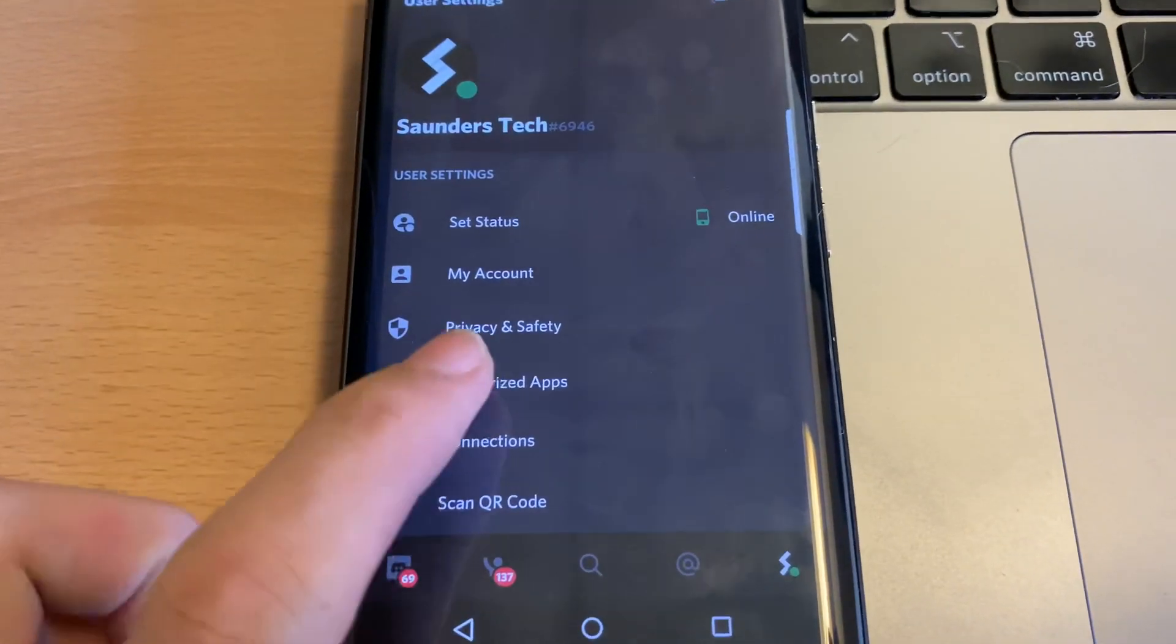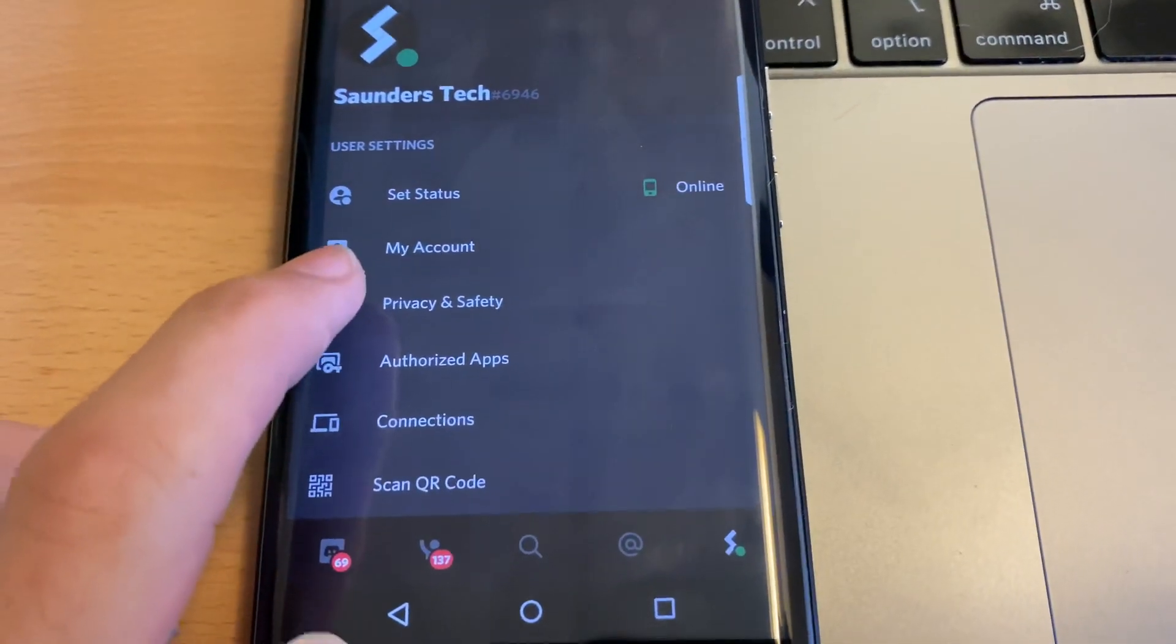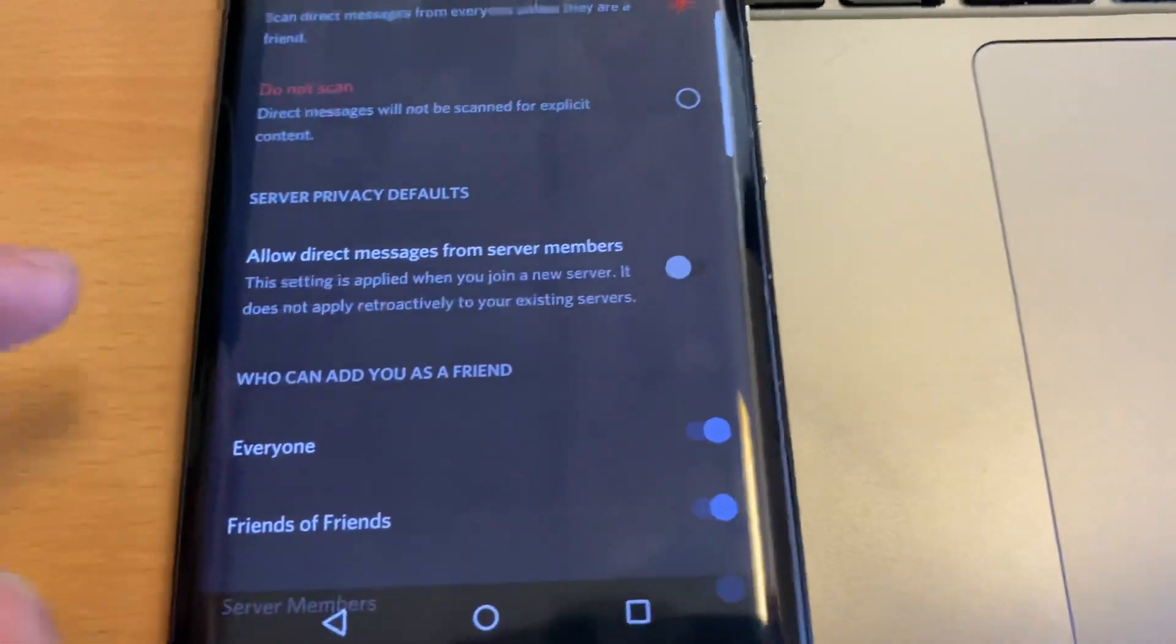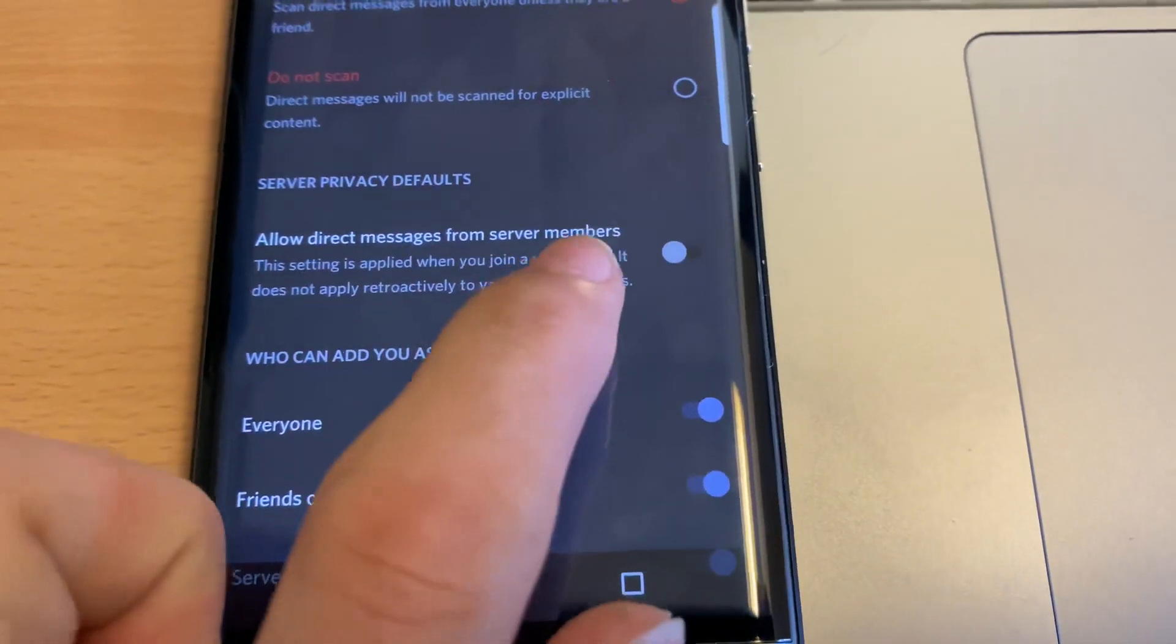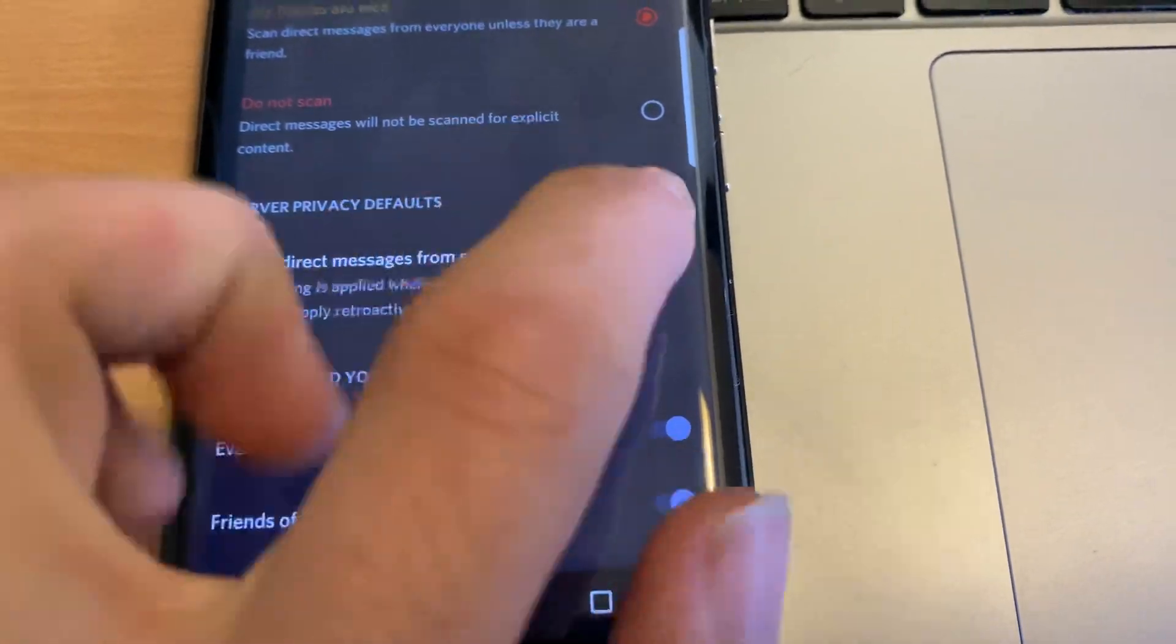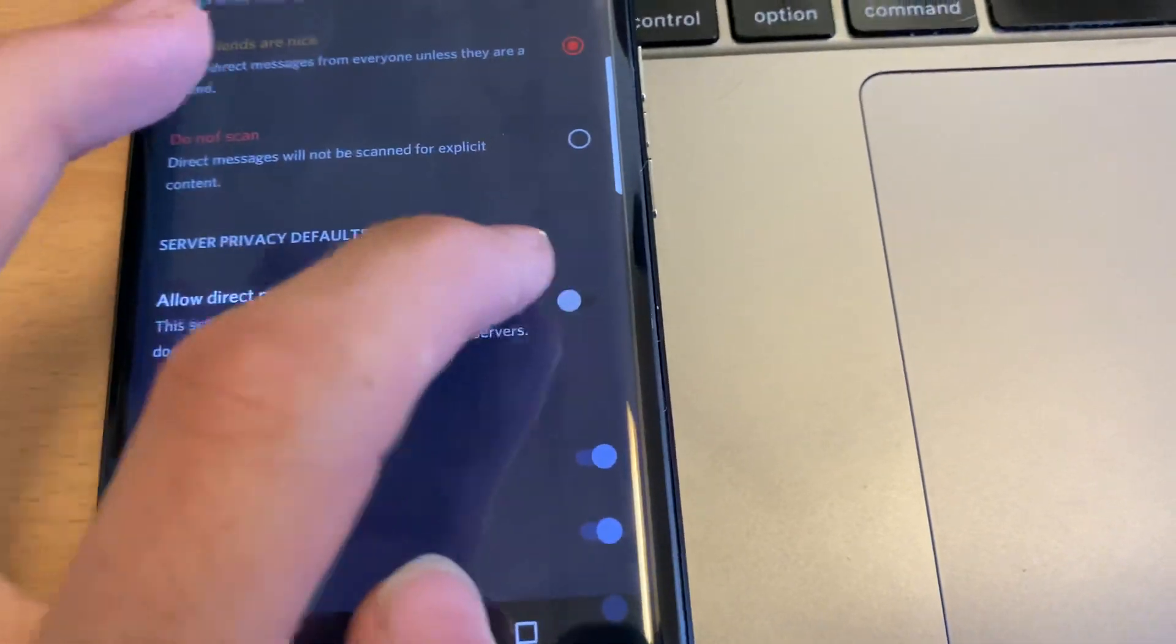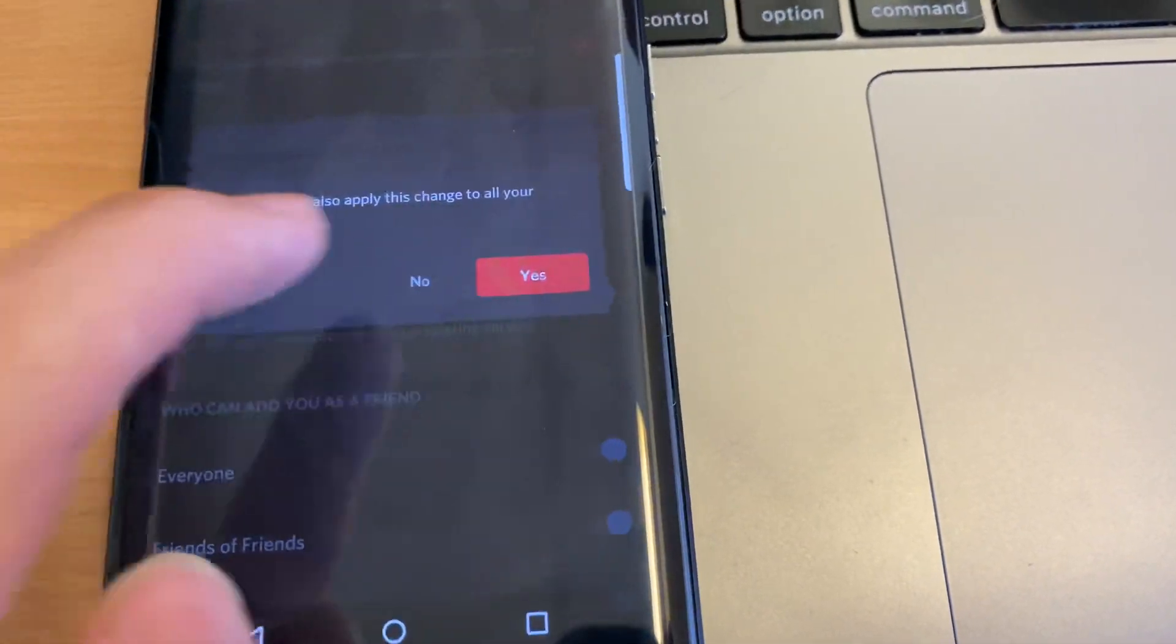And then we see privacy and safety, tap on this, and we're going to scroll down to allow direct messages from server members. This will be on by default, just turn this off.